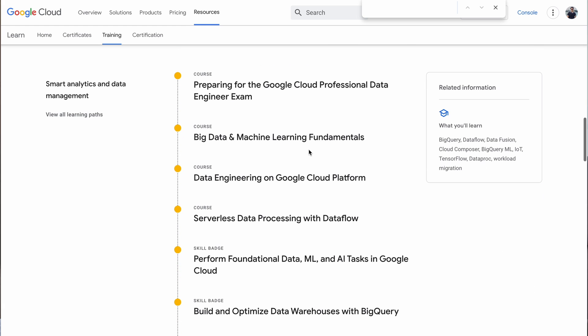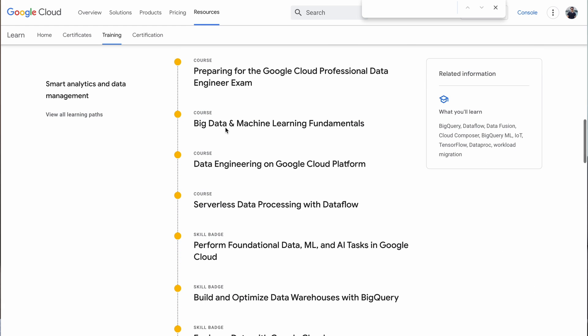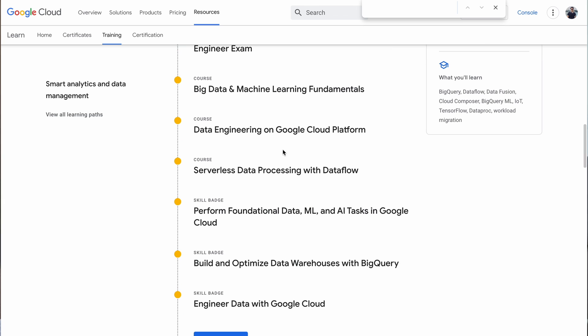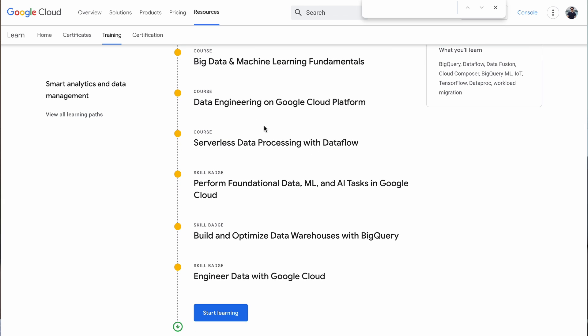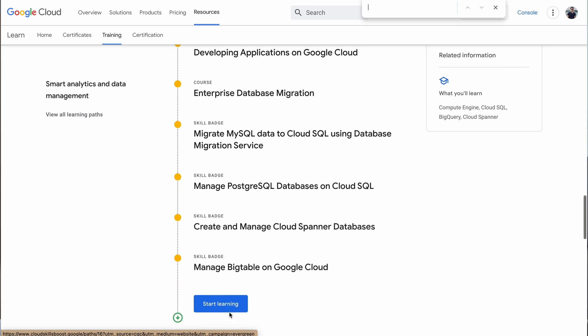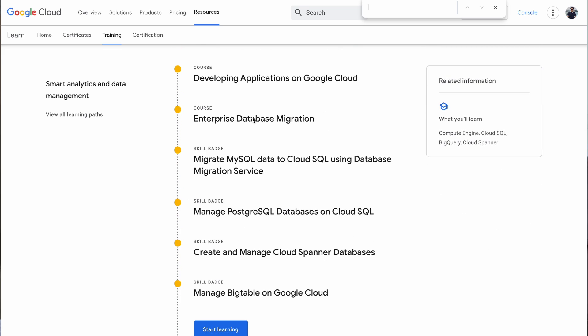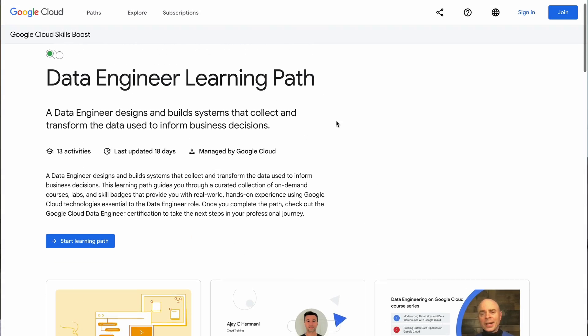When it comes to the data engineering learning path, you can see it focuses on big data and machine learning fundamentals, data engineering on GCP, serverless processing, and much more. Similarly, in the database engineer path, it focuses on enterprise database migration. As a data engineer, I cannot stress how important migration-related projects are, because a lot of projects are not just about creating a data pipeline from scratch — they're also about migrating something from an old tech stack to a new tech stack. Both of these learning paths are super important.